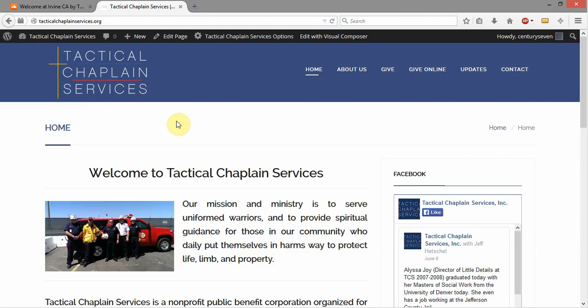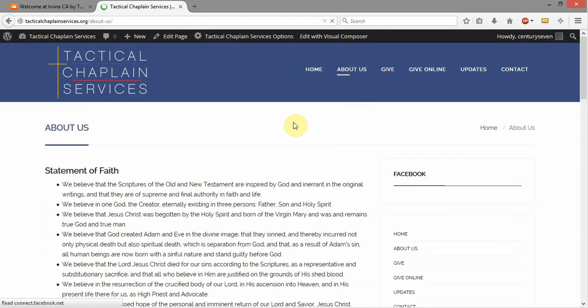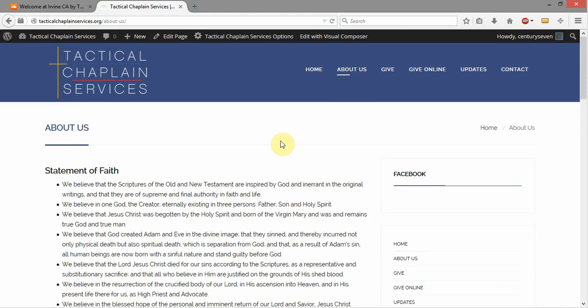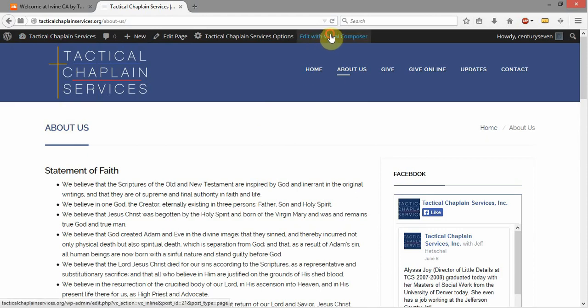One of the nice things about this system is that the Visual Page Builder actually allows you to edit the pages from the front of the site as well, as long as you have administrative access. I'm going to come back over here to the About Us page, where I was before. And instead of clicking Edit Page here or going into the administrative interface to edit the page, I'm just going to come over here and click on Edit with Visual Composer.